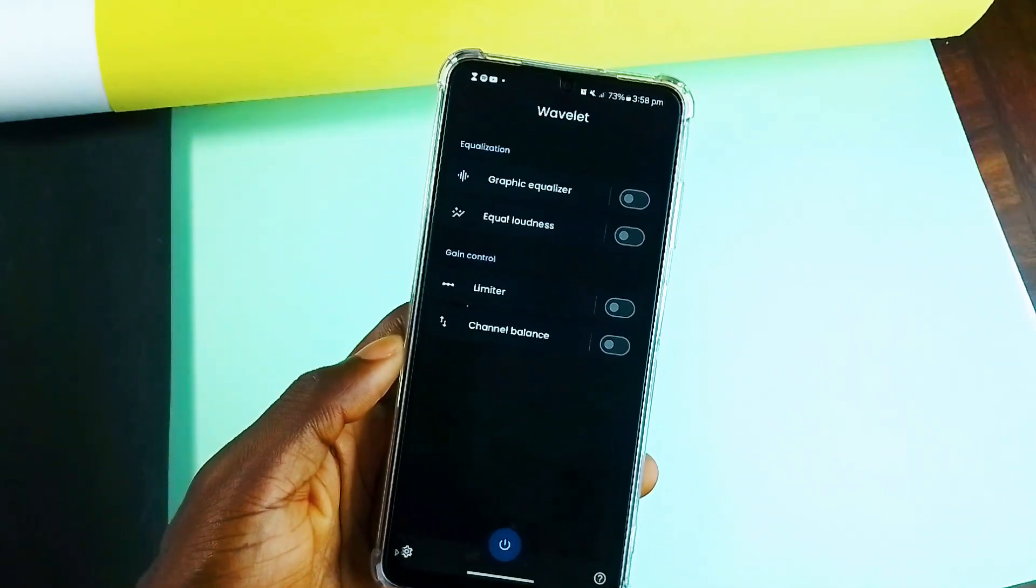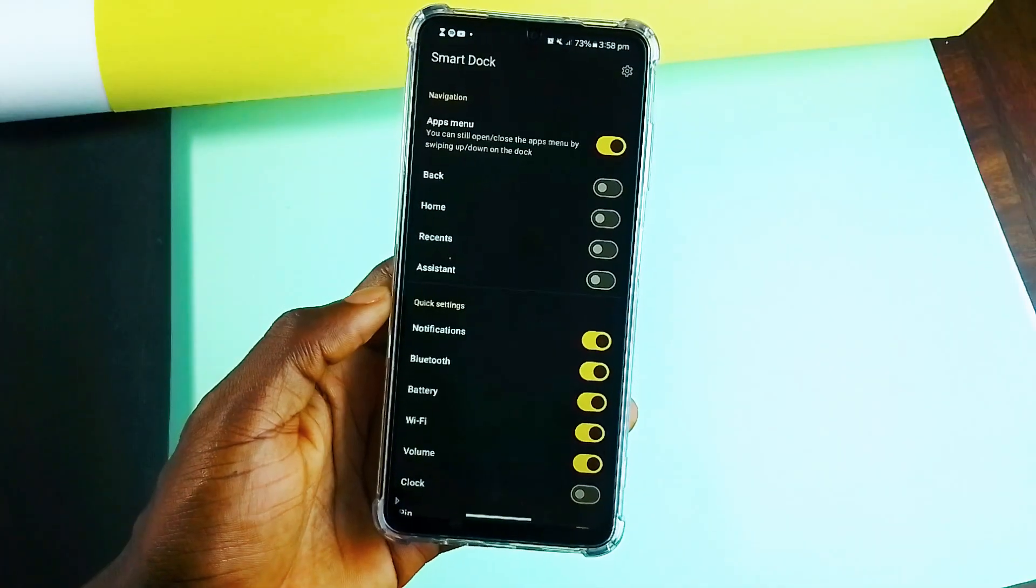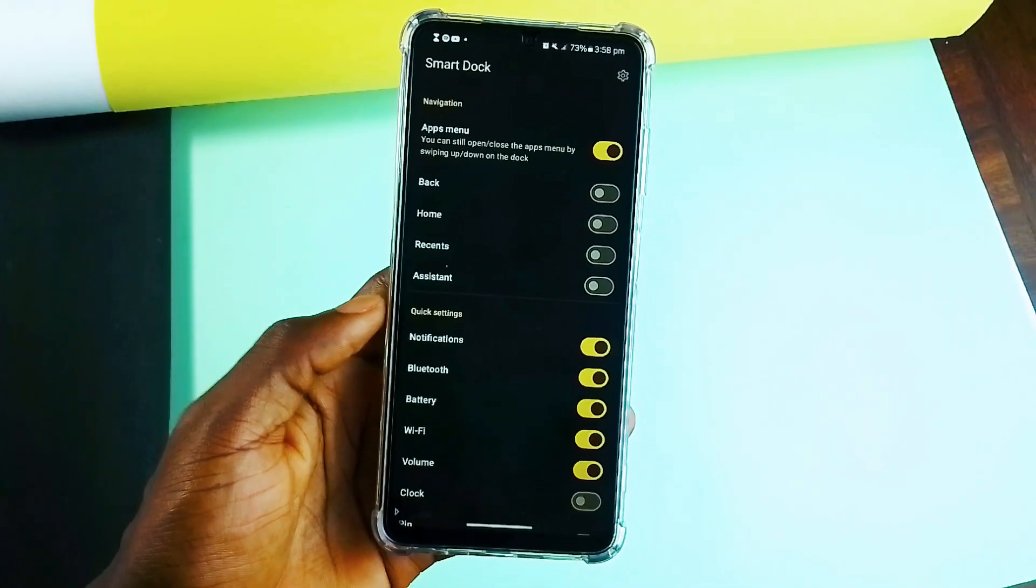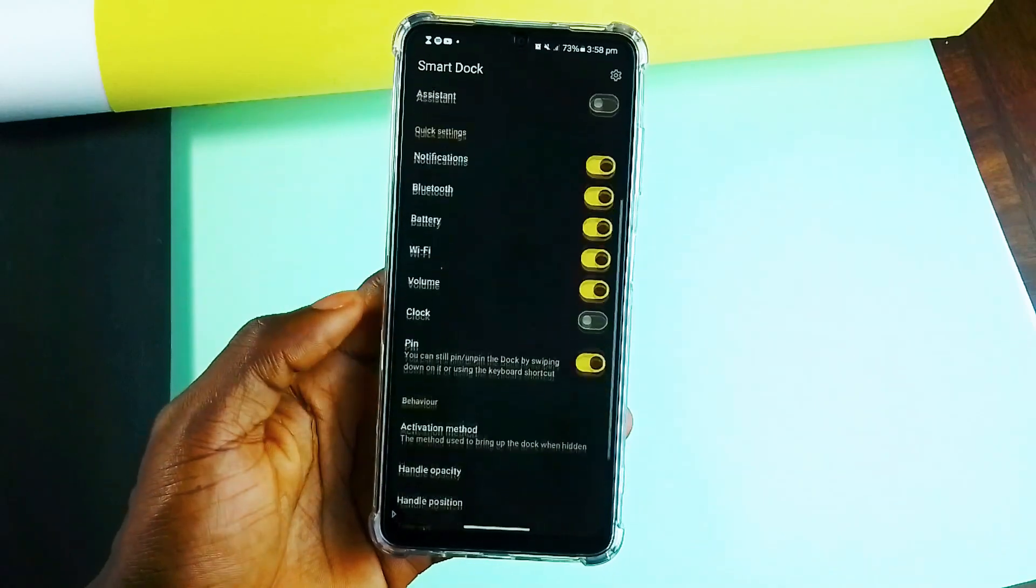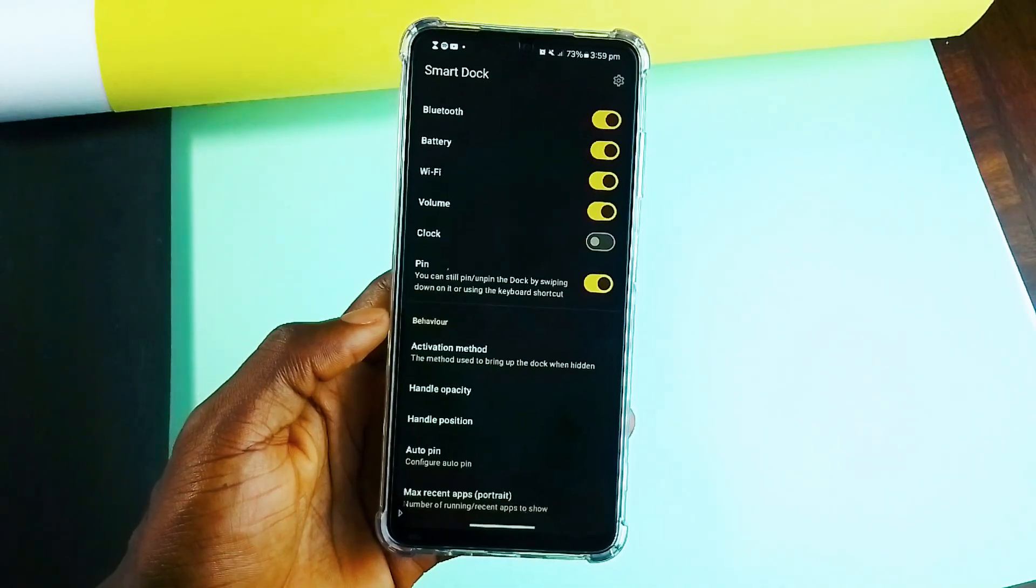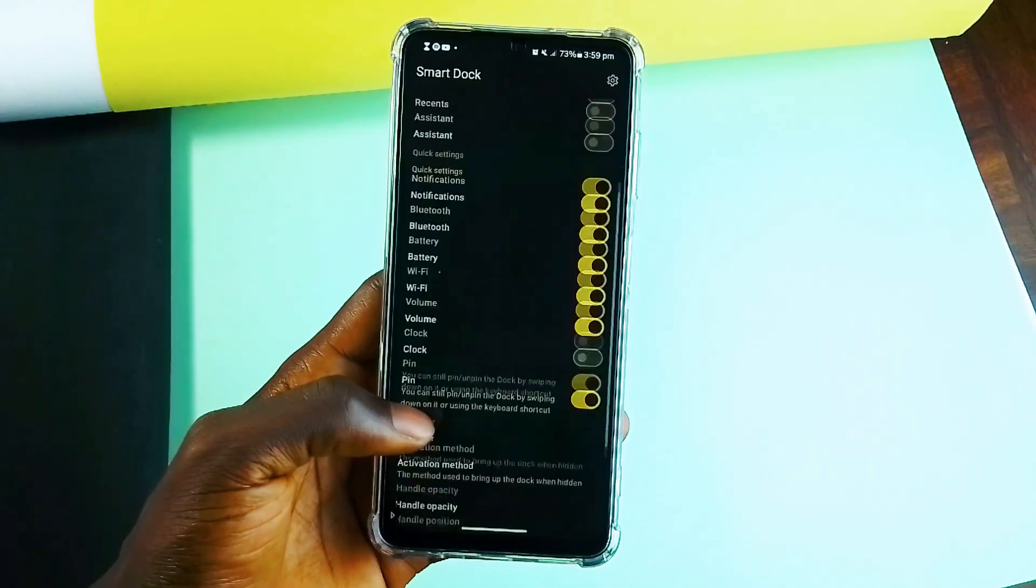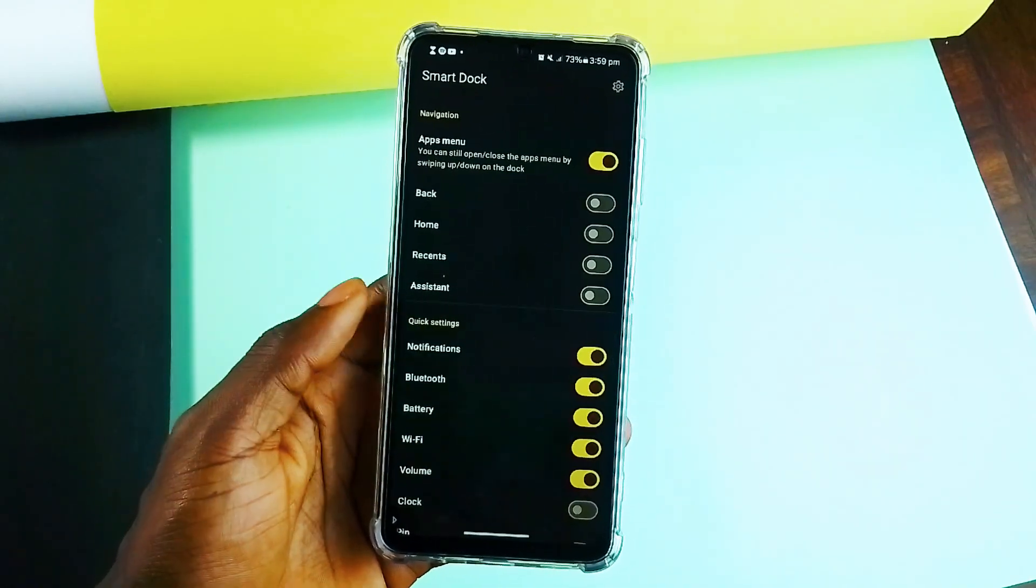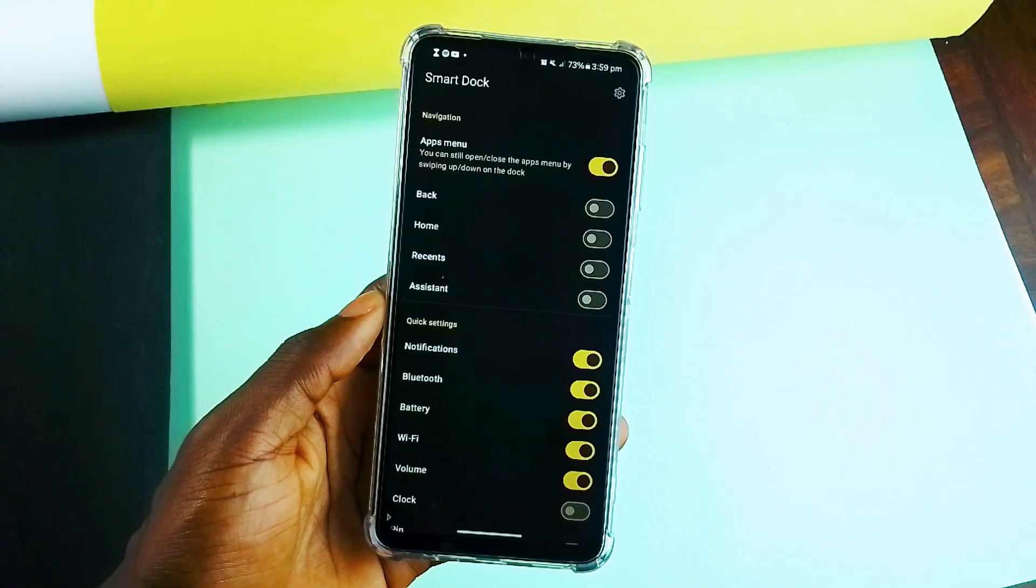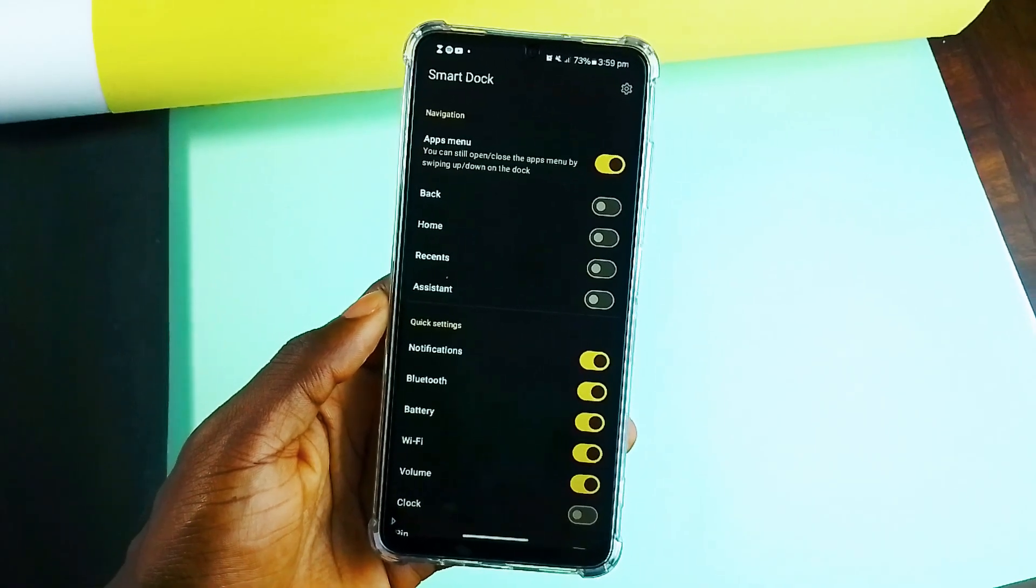And in the SmartDock application, you can choose what you want to appear on the dock, including recent applications, and also customize the appearance. And it doesn't require root or any advanced permission to work. You just install it and set it up.